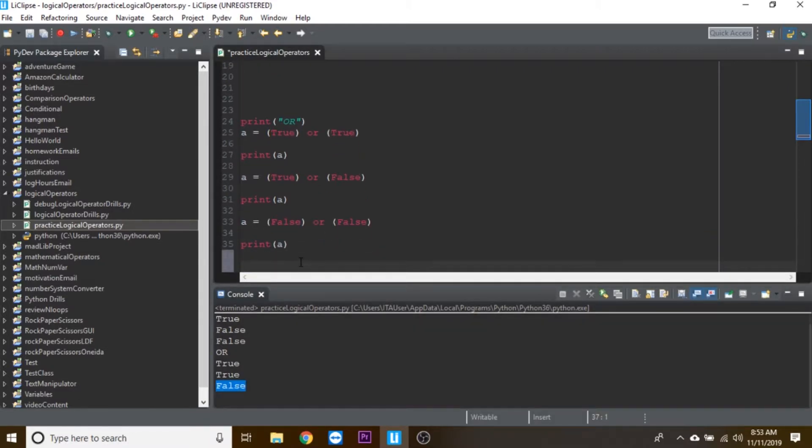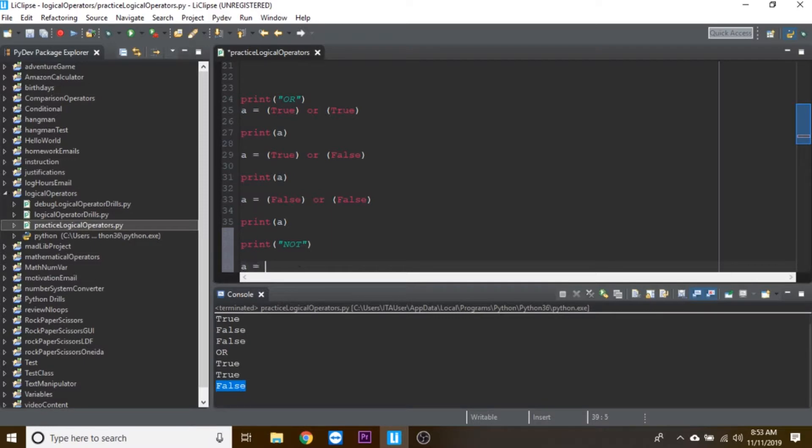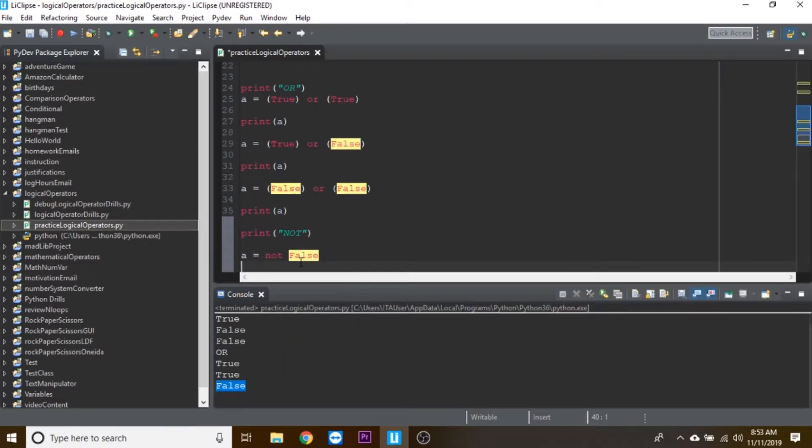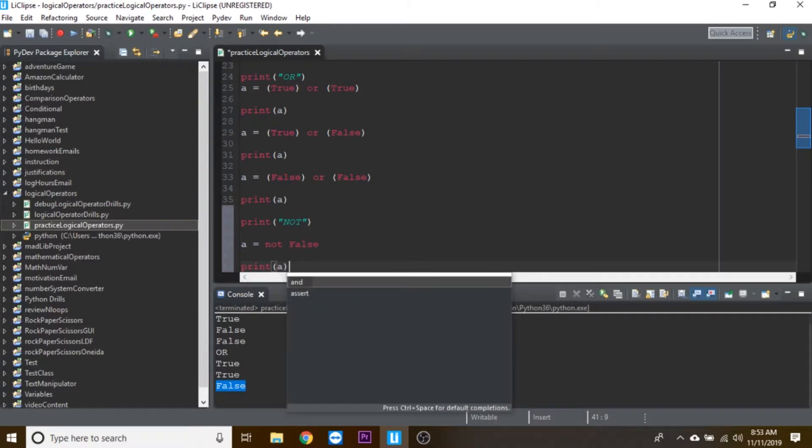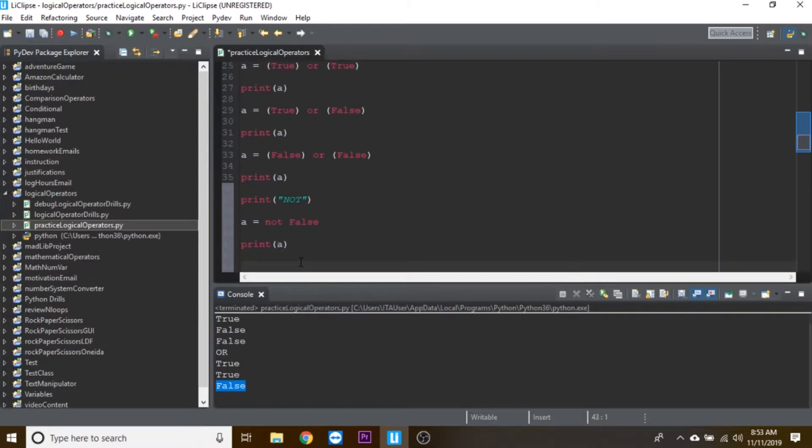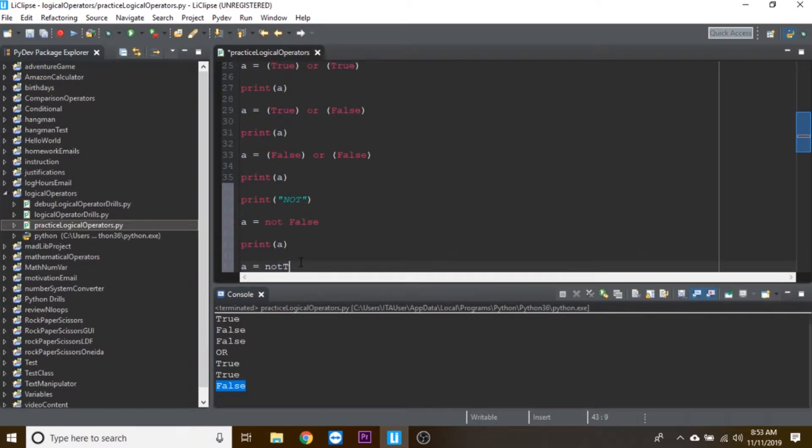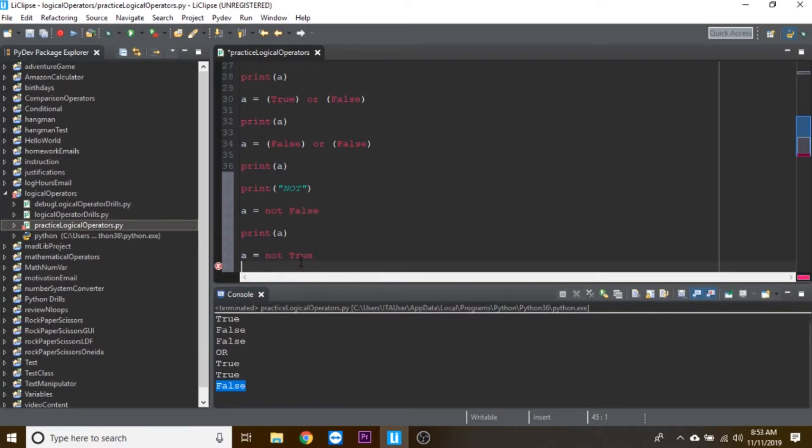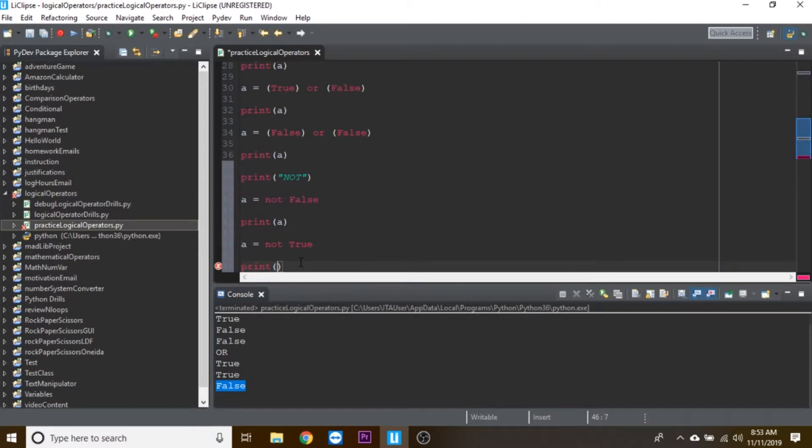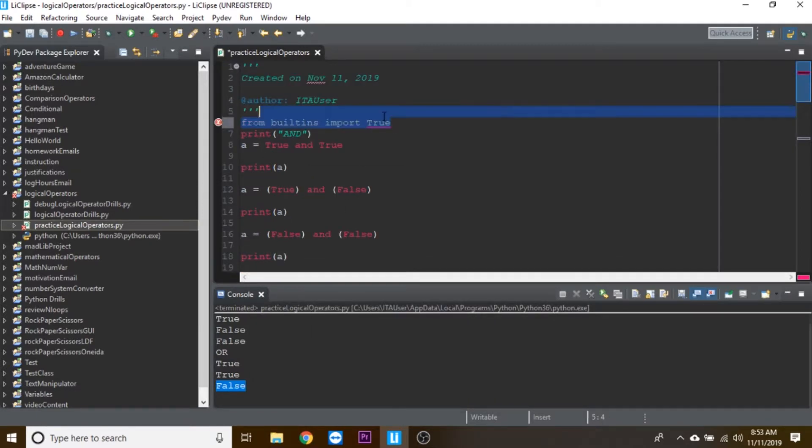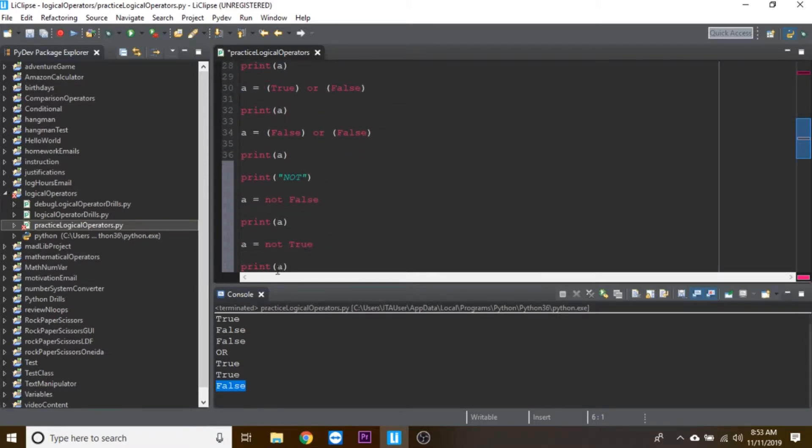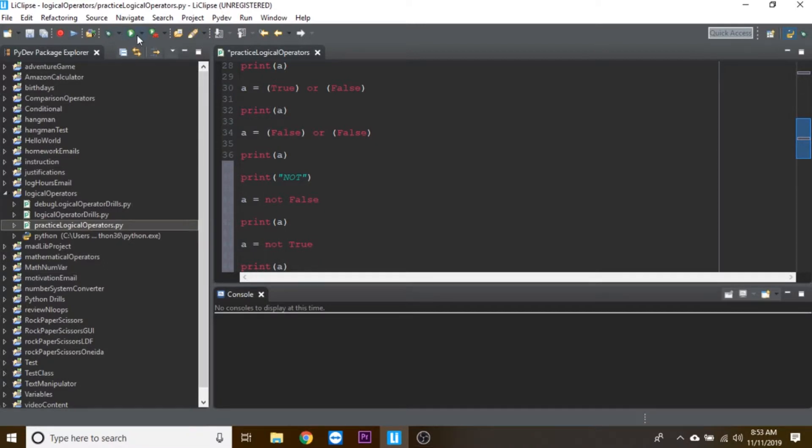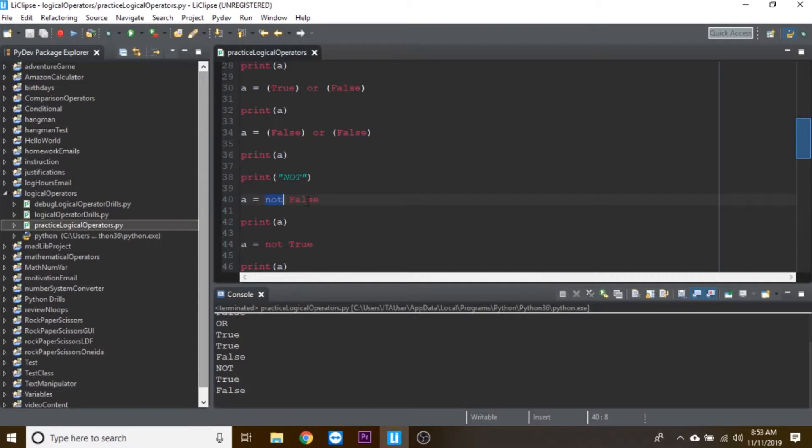And then the last one is not. Let me print out 'not'. This just does the opposite. So if we do a equals not false, it's going to return true. Let's print out a. And if we say a equals not true, we're going to print out again. I accidentally imported this true, so I'm going to delete that. That'll happen a lot during the drills, so make sure you delete that at the very end. But then if I run this, for not it just flips it.